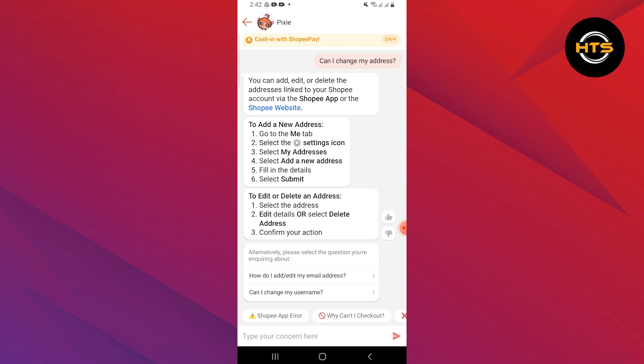Then select Add a New Address. Fill in the details. Next, select Submit.